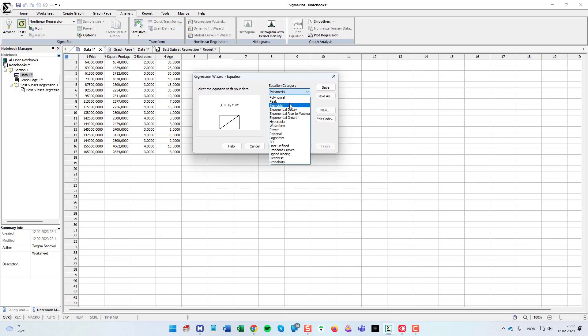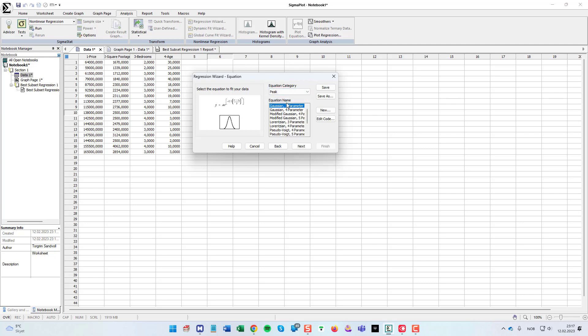SigmaPlot has many, I think, hundreds of different. As you can see, it was also nice with them. If I choose peak, for instance, you see also a visual representation of the curve here on the left.